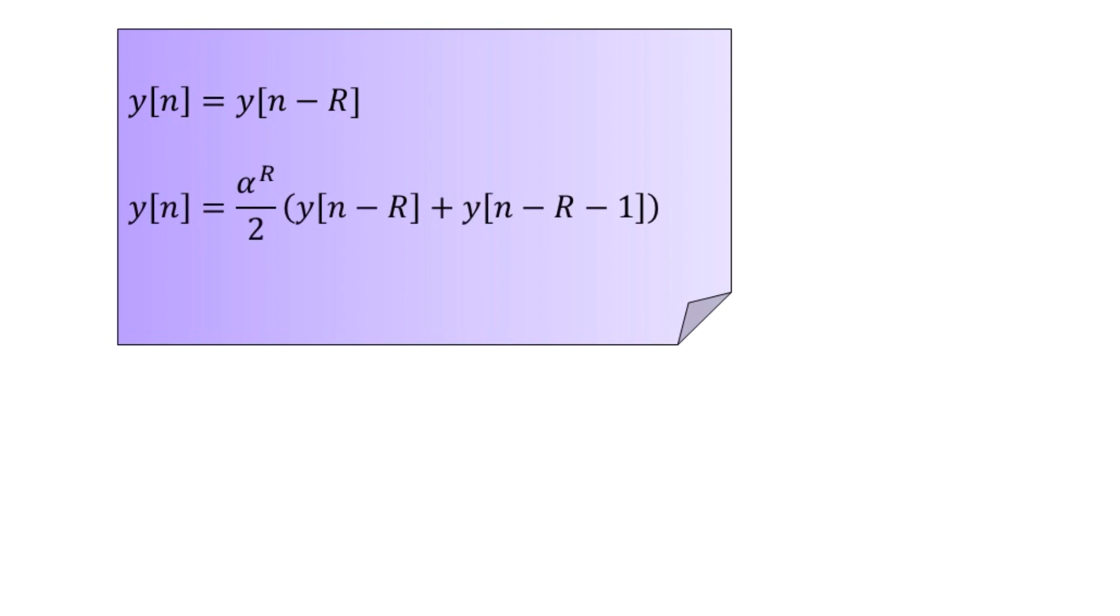That modified algorithm can be summarized with the help of the mathematical expression where we again have y[n] on the left hand side, but this time it has been obtained by having alpha to the power capital R, which is divided by 2, and this ratio is multiplied to the parenthesis which involves the addition of two terms.